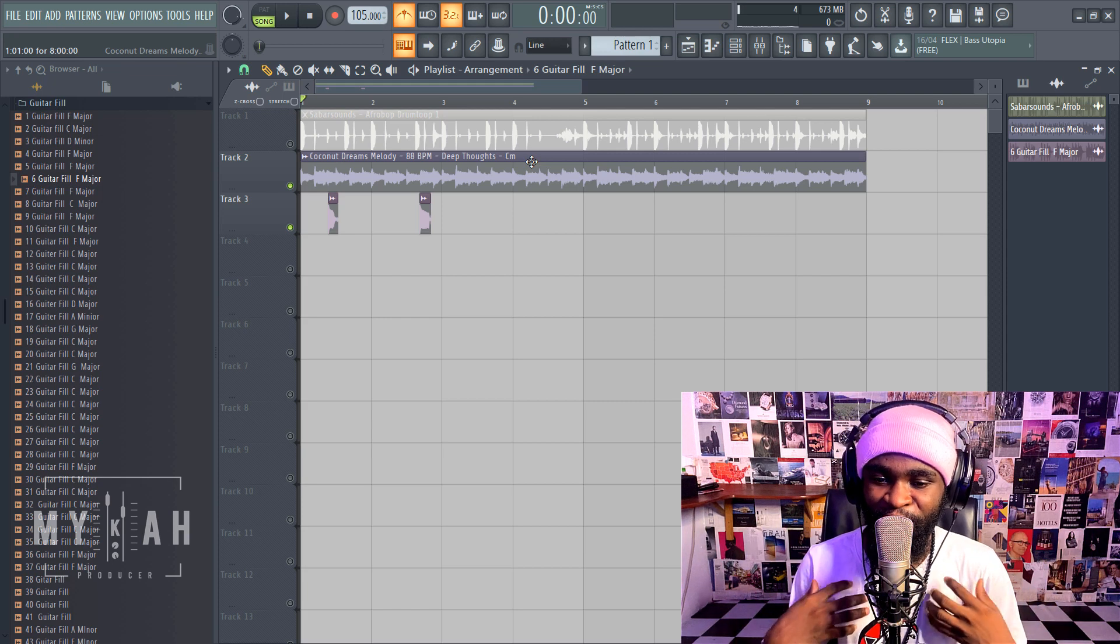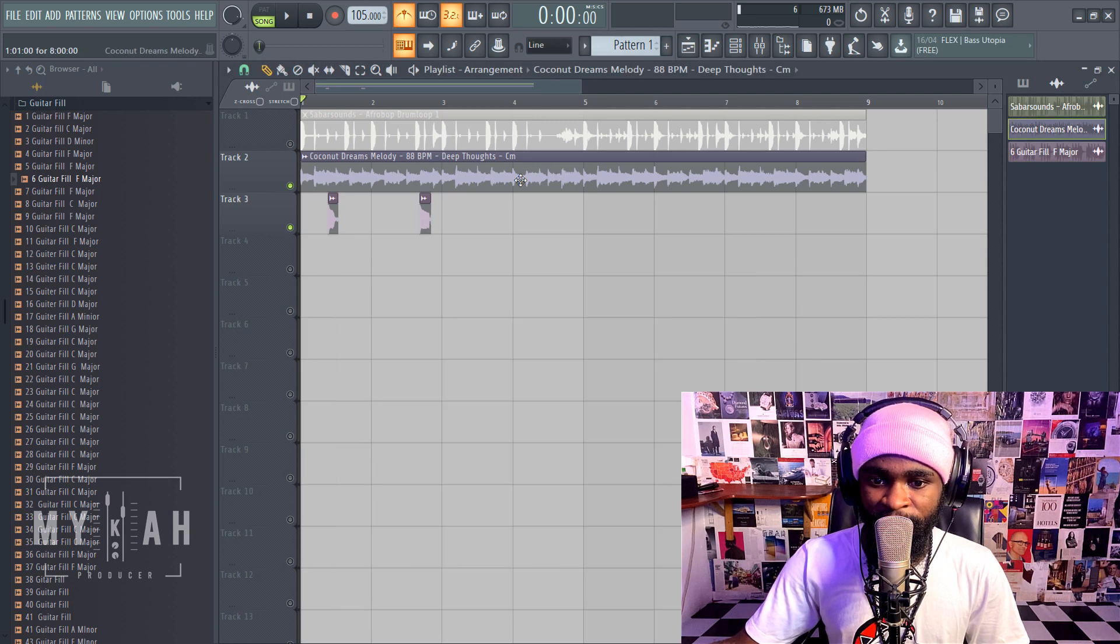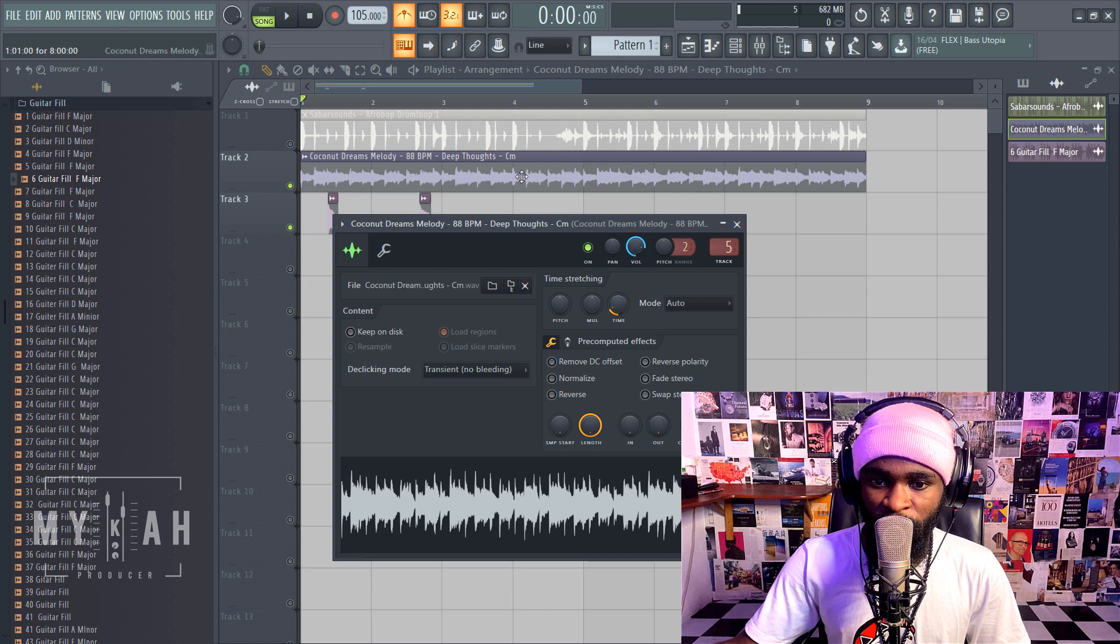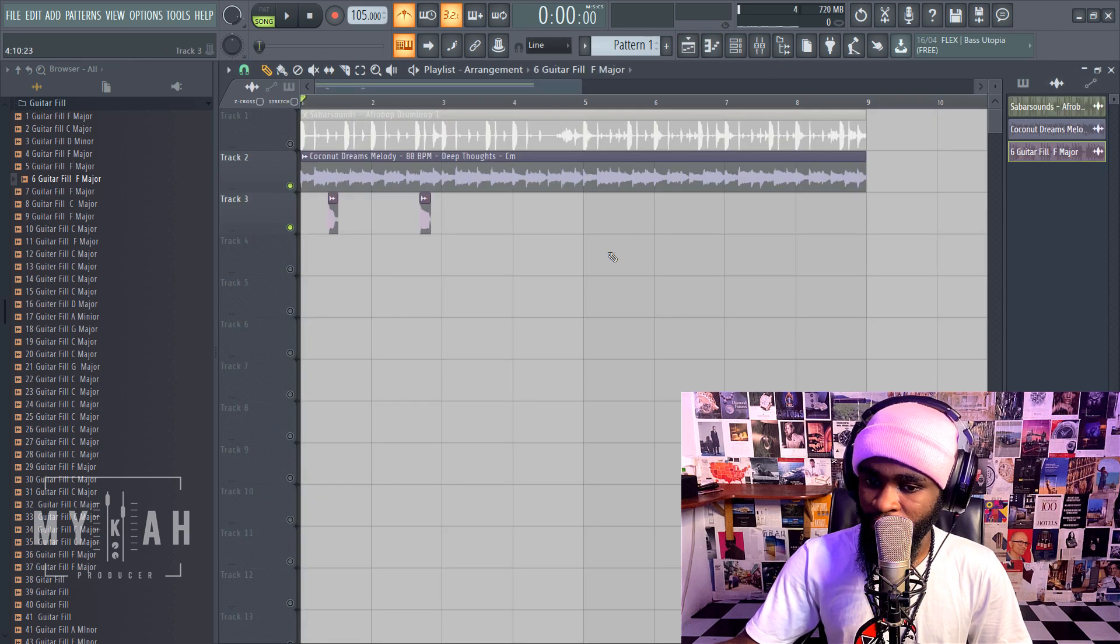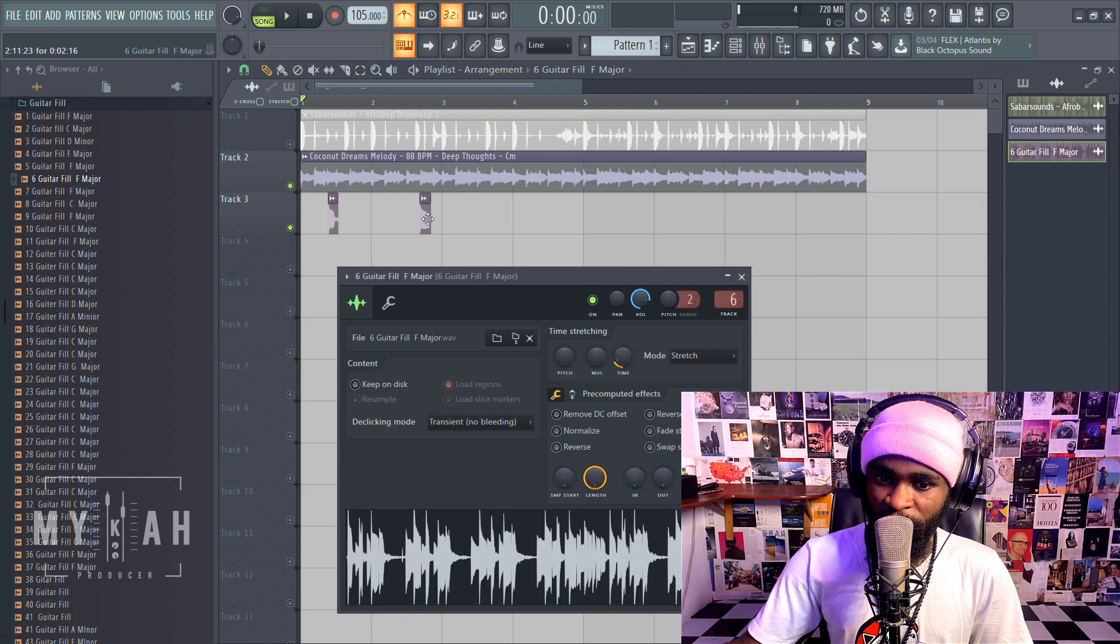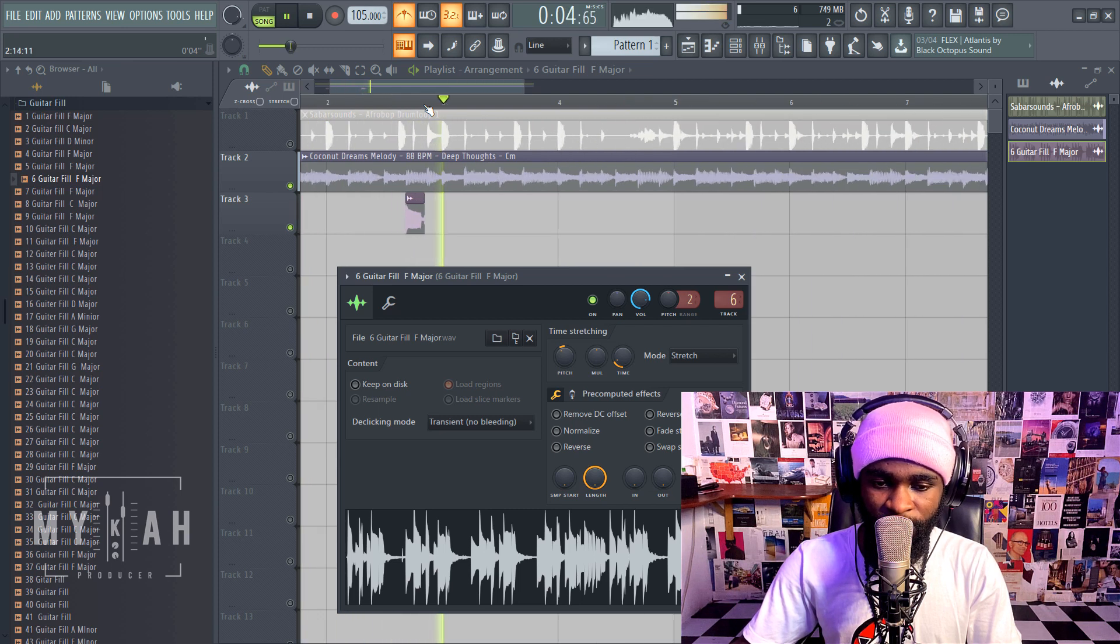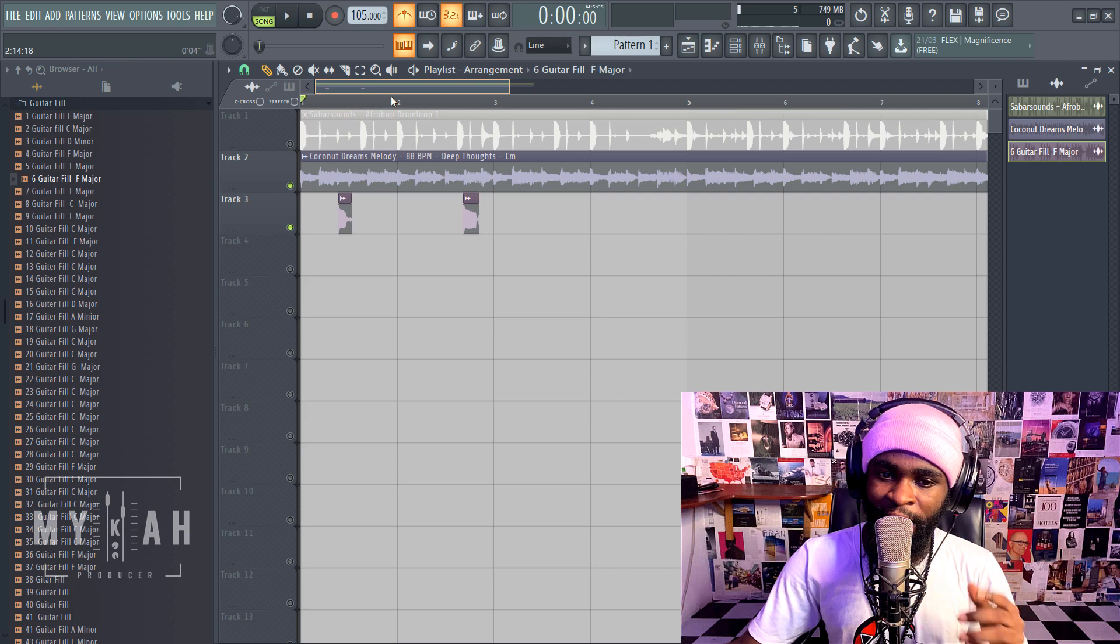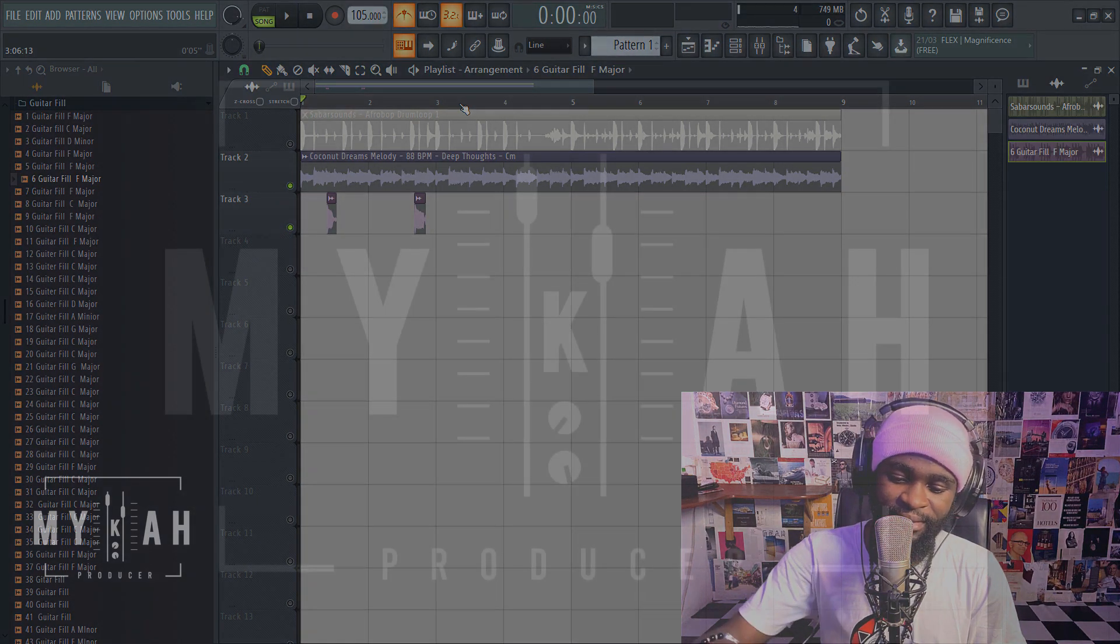If this is on F major and this is on D sharp, we could take this to F or we could bring this to D sharp. From F to D sharp is minus two, so just take this sample to minus two. So basically that's how simple it is. Thank you and I hope you've learned something from this. Thank you for watching and I'm going to be out.